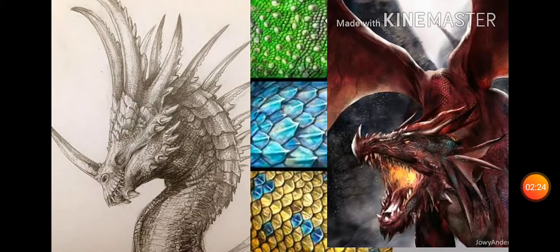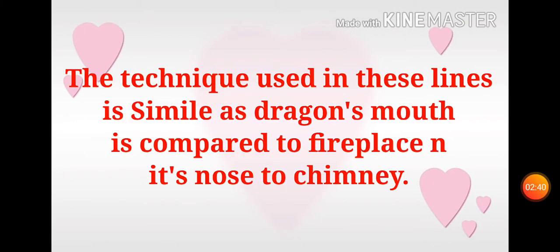جو آپ تصویر میں دیکھ پا رہے ہیں — اس کا منہ بھٹی کے جیسا اور ناک چمنی جیسی ہے جہاں سے دھواں نکلتا ہے، اور اس کے ناخن خنجر جیسے ہیں۔ ان لائنوں میں تکنیک جو استعمال کی گئی ہے وہ تشبیہ ہے — ڈریگن کے منہ کو بھٹی سے اور ناک کو چمنی سے تشبیہ دی گئی ہے۔